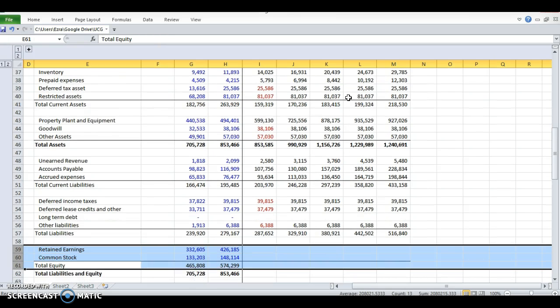Total equity depends on a lot of things. The Buffalo Wild Wings example is pretty simple. It depends on retained earnings and common stock.